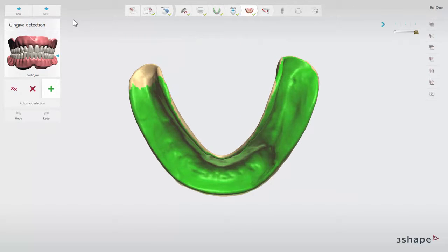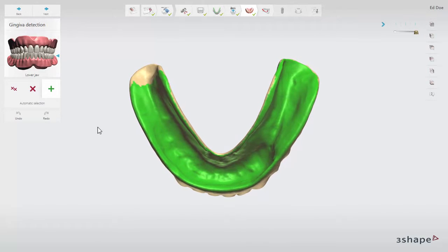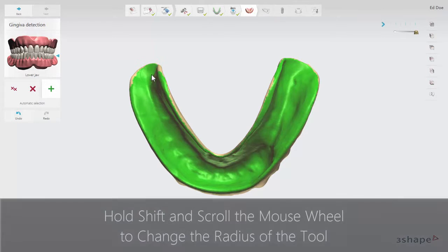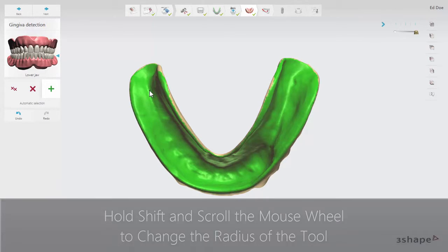At the gingiva detection step, the gingiva surface of the denture is detected automatically. However, it can be adjusted manually. Click the Add button to mark the gingival area on the denture — it will become green. Change the radius of the marking tool by holding Shift and scrolling the mouse wheel up to enlarge or down to decrease.